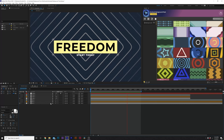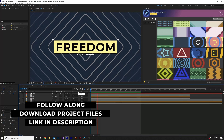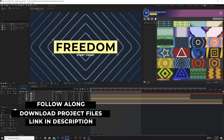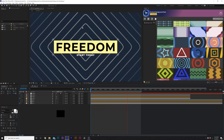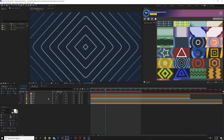As always, you can download our project files for free if you want to follow along. For our first background technique, we're gonna create something that's very easy but gives you a lot of flexibility — a repeated line background that comes in from the center. It's really easy to do this.